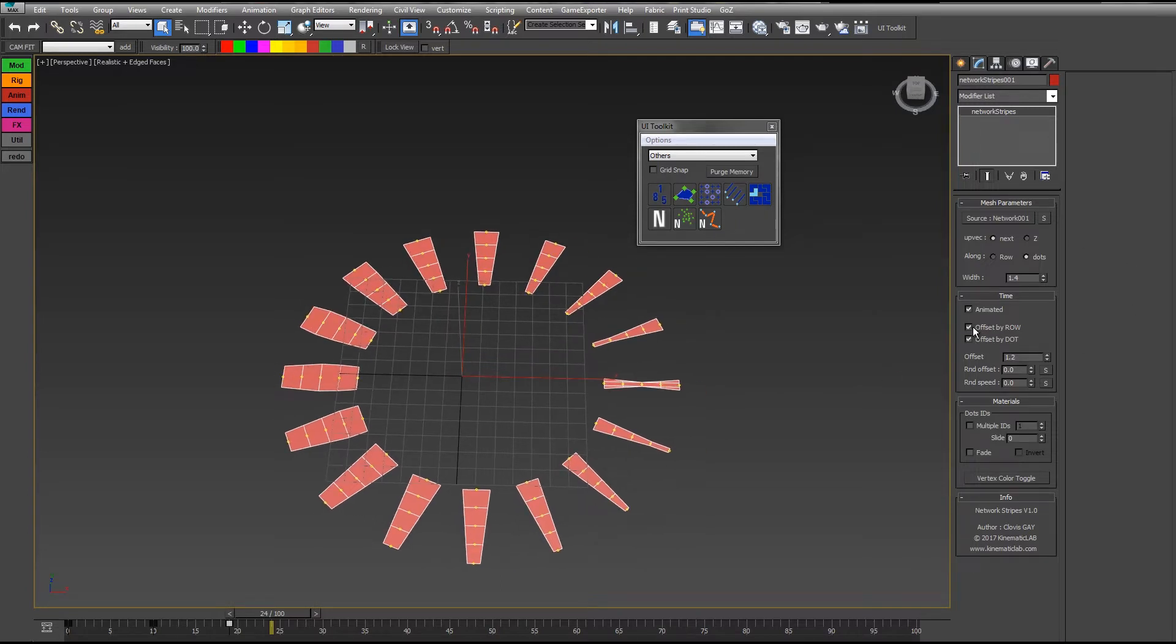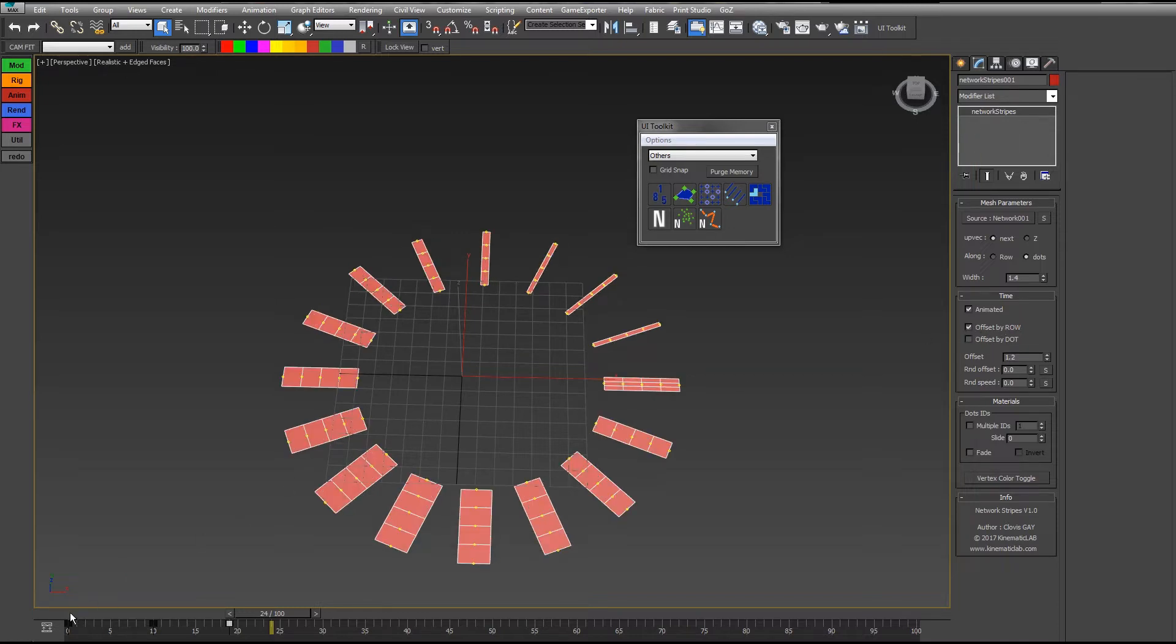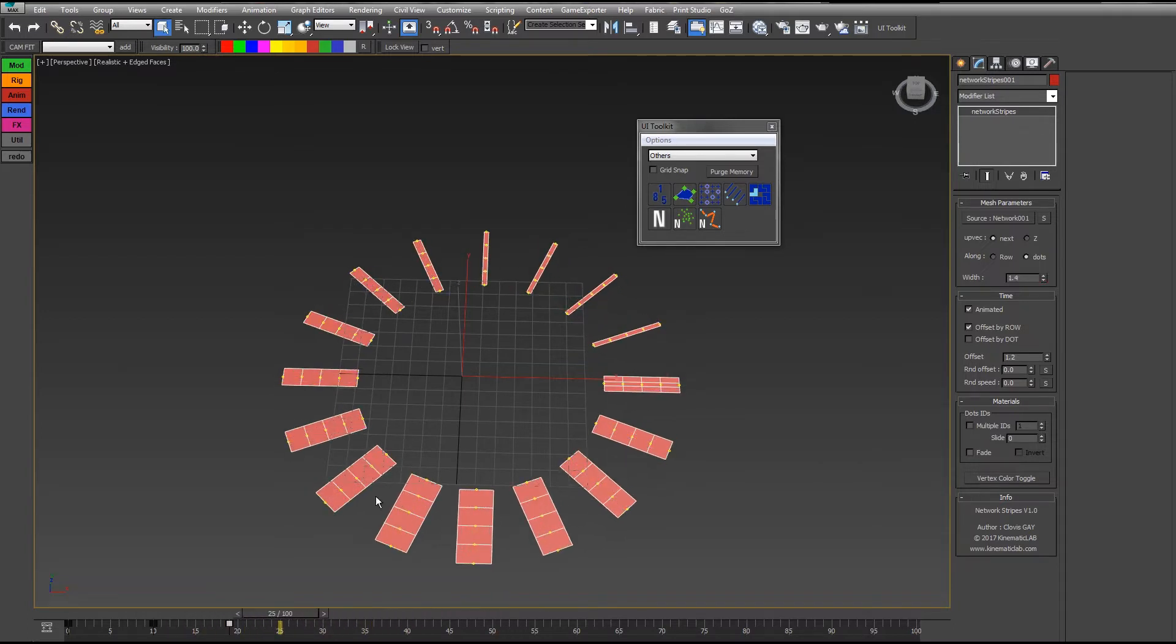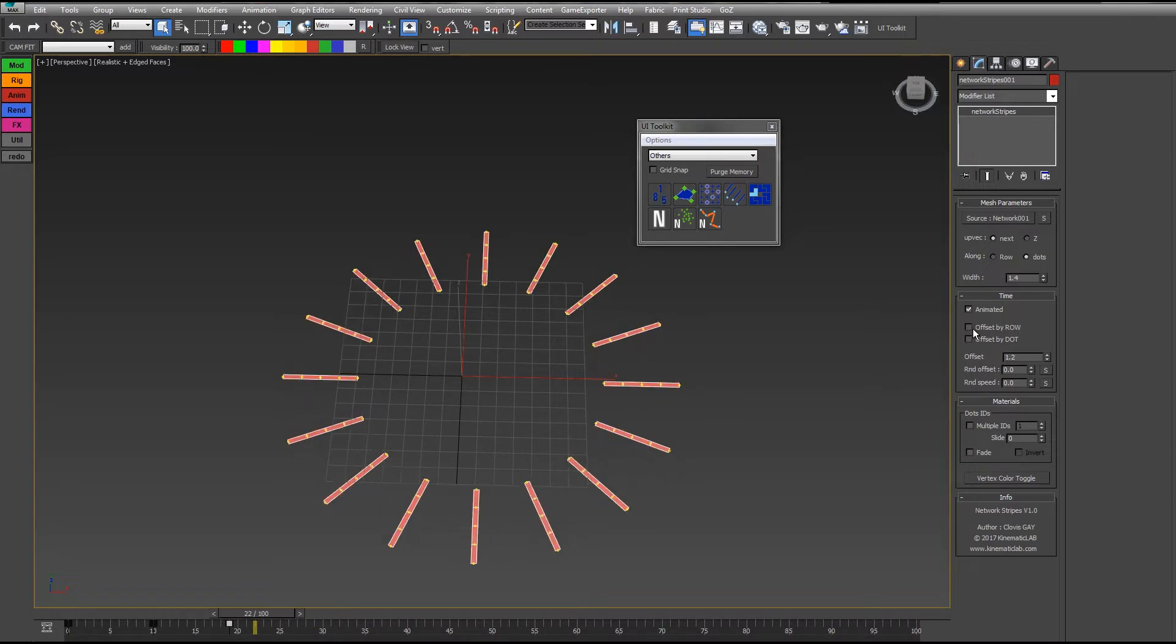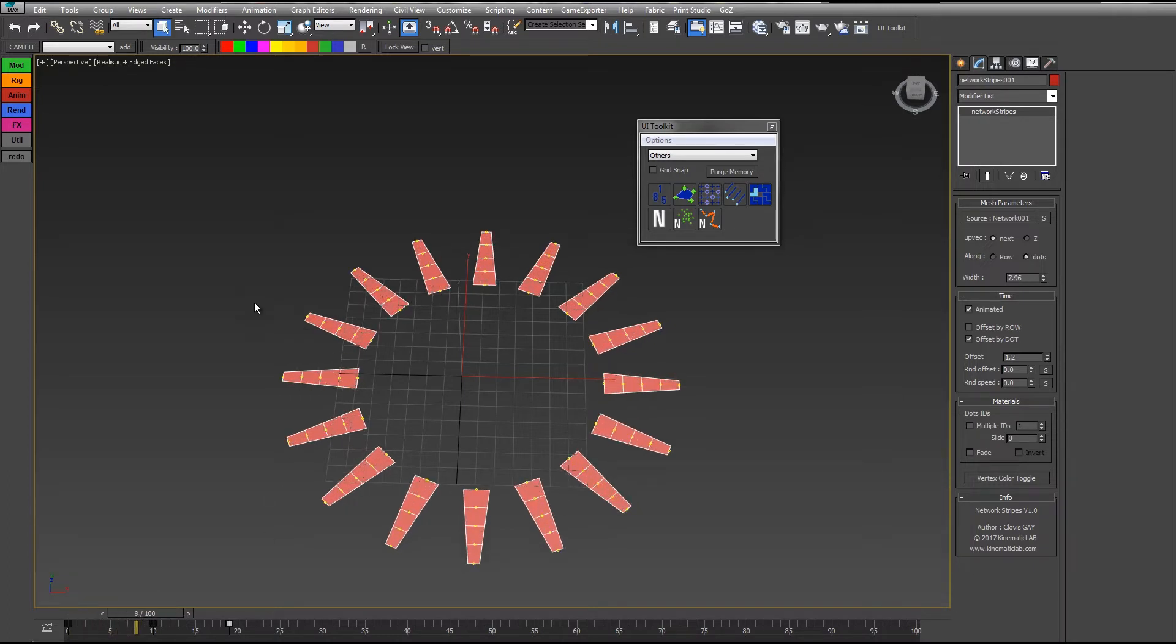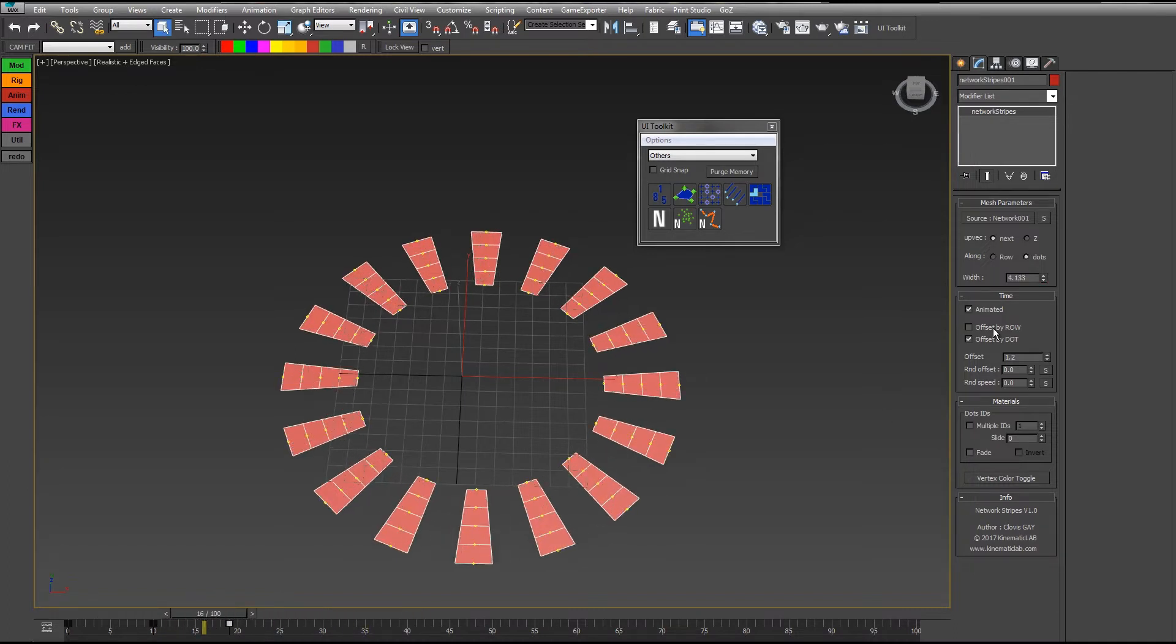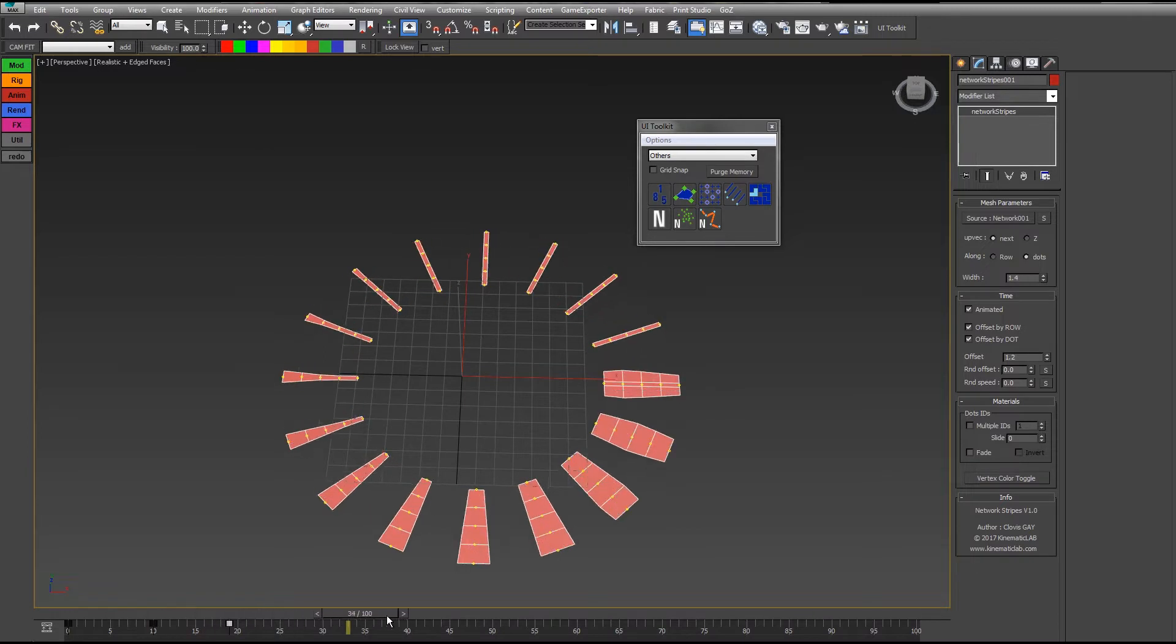If I change the offset here, you see the same animation is offset along each vertex of the network. This depends on these two options, offset by row or offset by dots. If you check offset by row, it's each line like that. If you check offset by dot, it's each dot separately—first the inner dots then the outer dots. You can use these two options together.